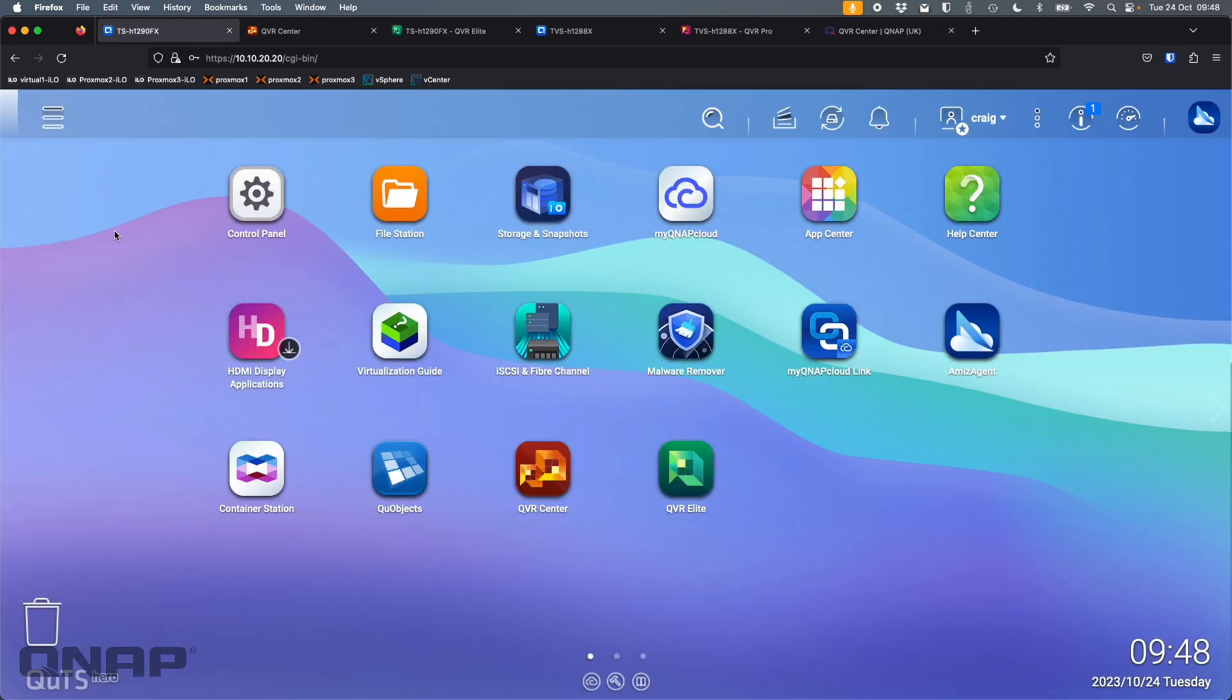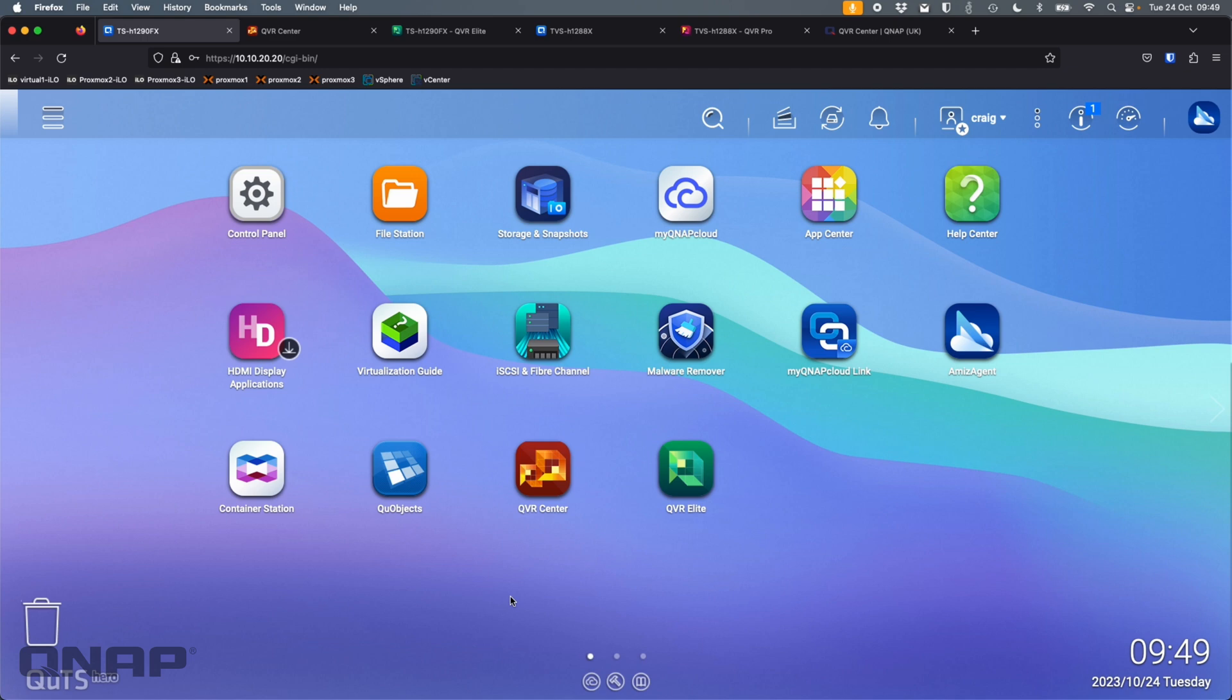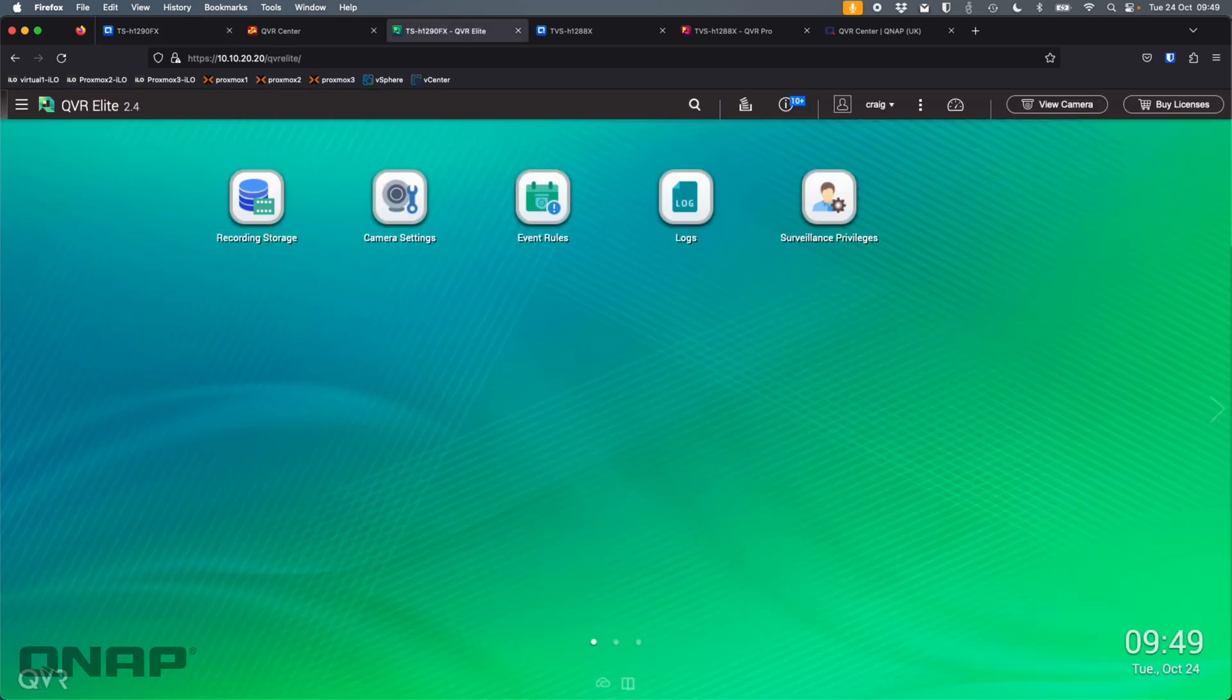So I'll give you a little look at how I've got mine set up. So over here, I've got a TS-H1290FX. And on this one, I'm running both QVR Center and QVR Elite. Now, before I installed QVR Center or went in there, I fully set up QVR Elite. So let's have a look at that.